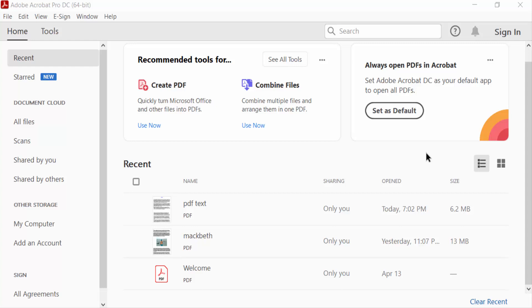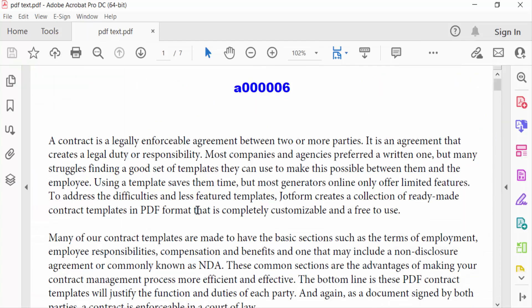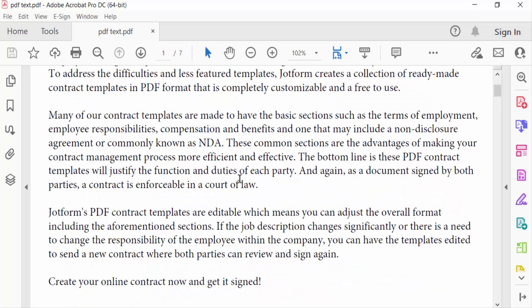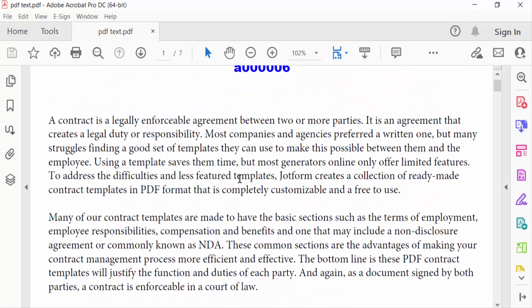Hello everyone, assalamualaikum. In this PDF tutorial today I'll show you how to underline text in PDF with Adobe Acrobat Pro DC. So let's get started. First I open my PDF document and I want to decrease the space size.